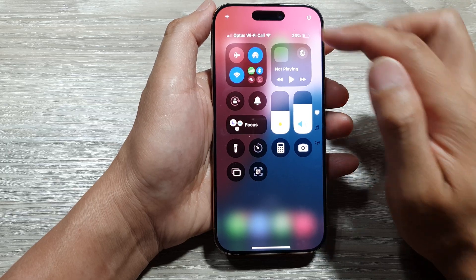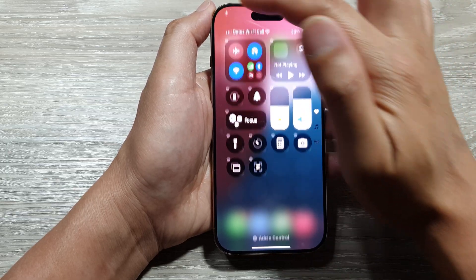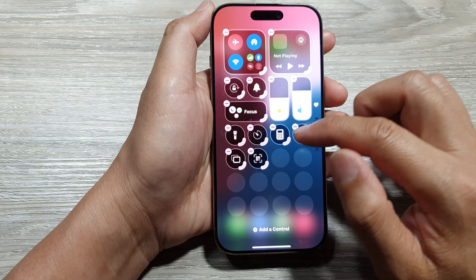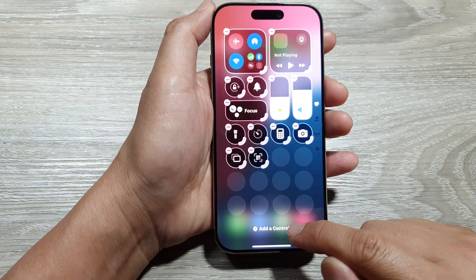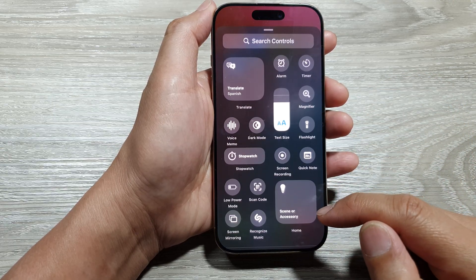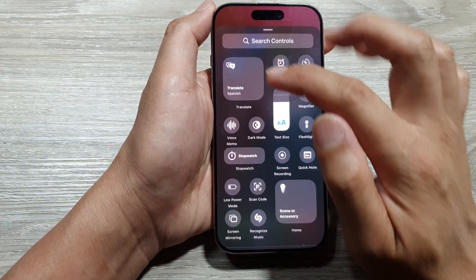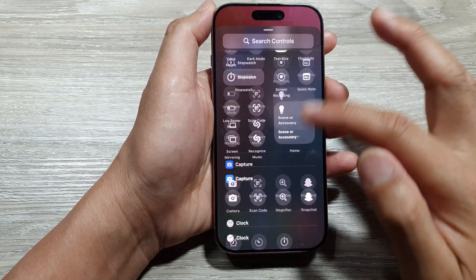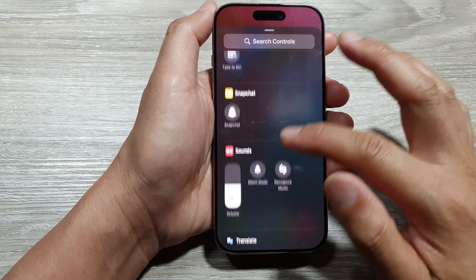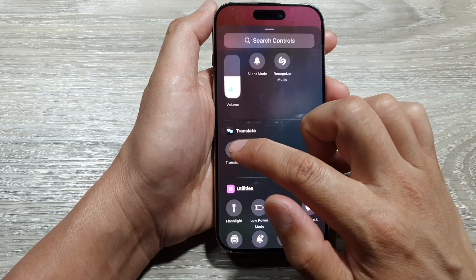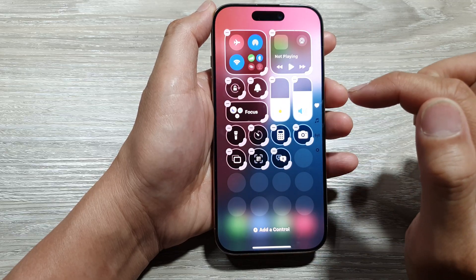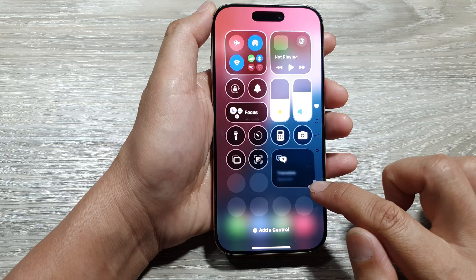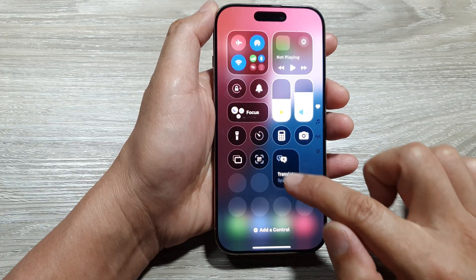In here, tap on the add button at the top, then go down and tap on add a control. Next, you can tap on the translate widget right here, or you can scroll down to the translate section and tap on translate.